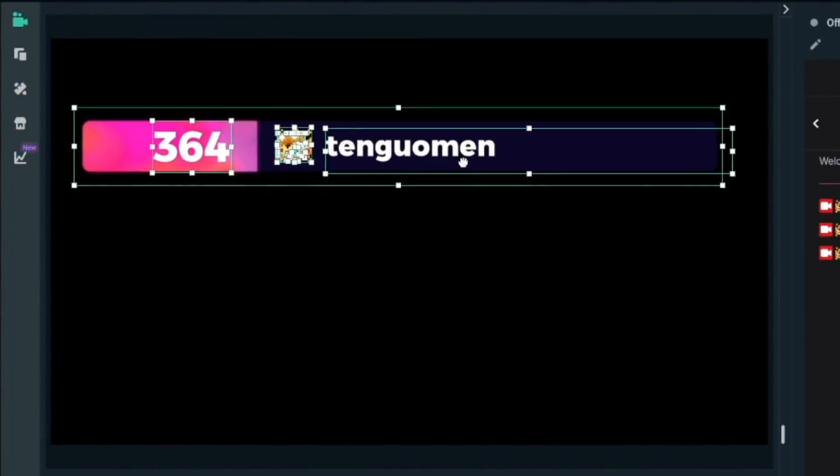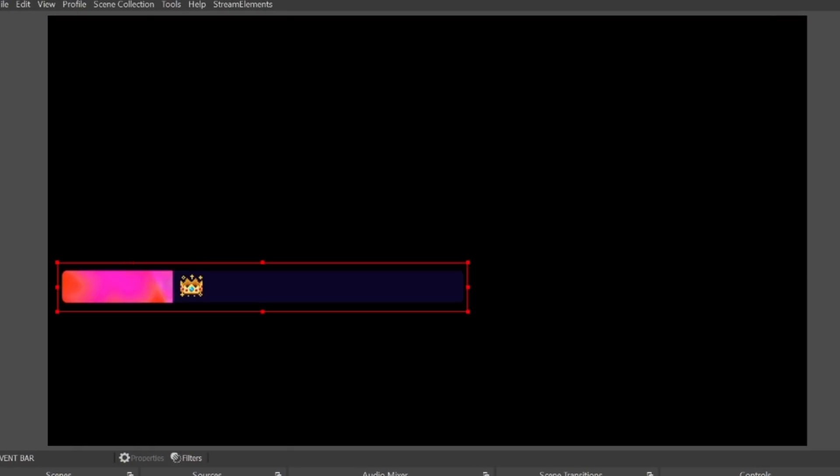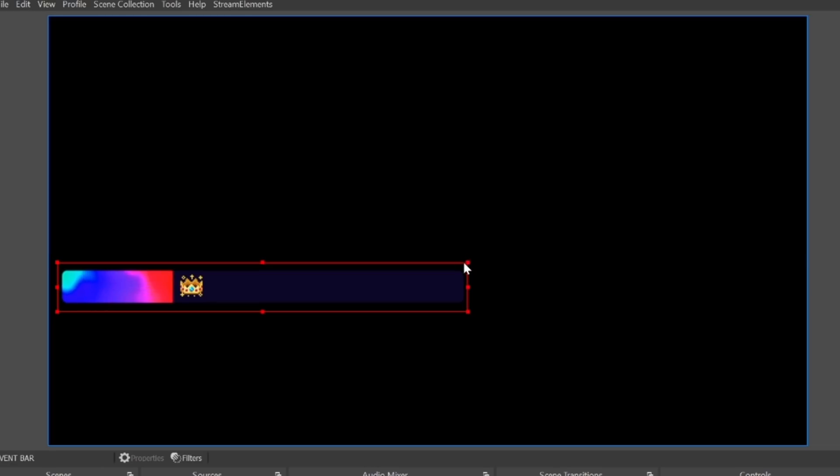Another big win for OBS is that because Streamlabs is a skin over the top of OBS, if a big update comes out for OBS, they'll get it first and it'll be a while before Streamlabs gets that update. For example, a new update just released called Trackmat Stingers, which I'm incredibly excited about as a stinger and overlay designer. None of that is going to work inside Streamlabs OBS until Streamlabs figures out if the new update works with everything else they have installed. Most of the time, yes, OBS gets the big updates first.